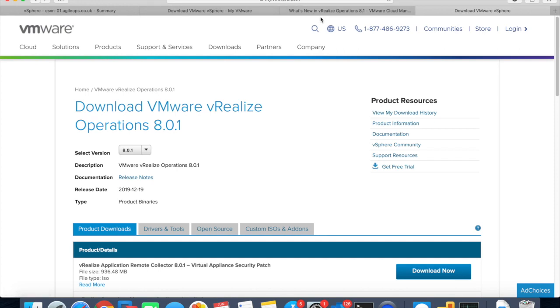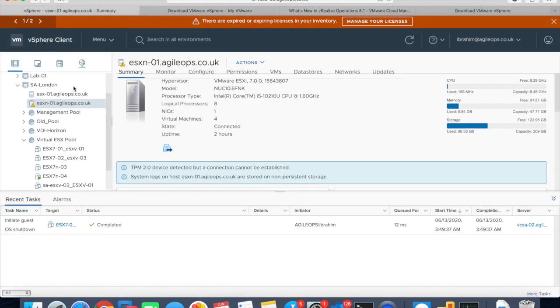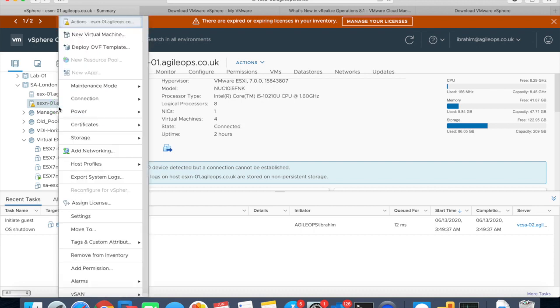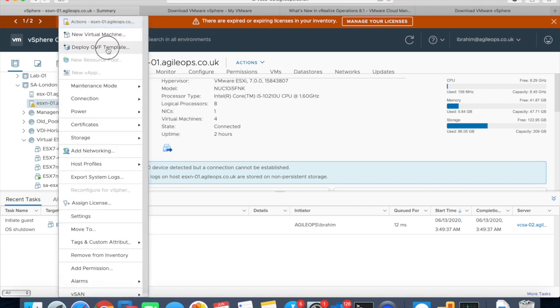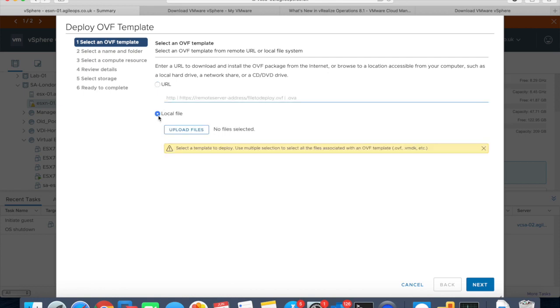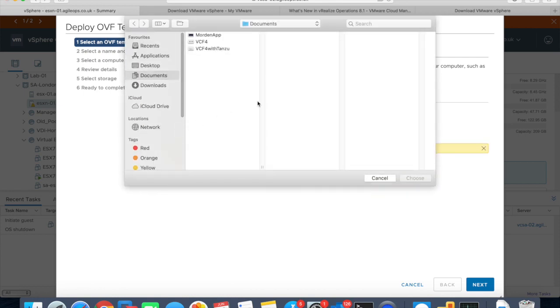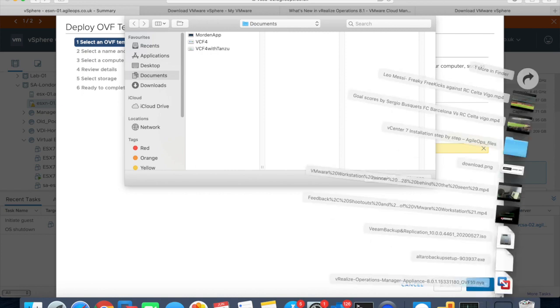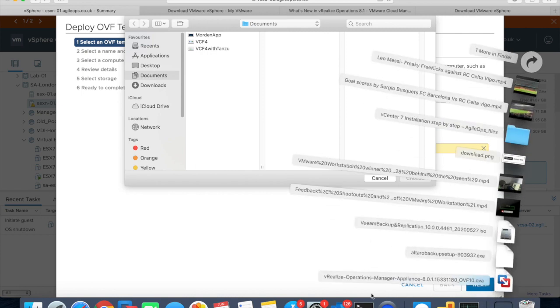This is my lab and what we're going to do is deploy vROps. We'll select Deploy OVF Template. Once we select that, we'll select local file. I've already downloaded from the VMware website which I showed you just now.